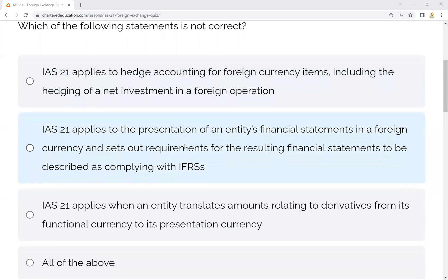Second, IAS 21 applies to the presentation of an entity's financial statements in a foreign currency, and sets out requirements for the resulting financial statements to be disclosed as complying with IFRS. This is correct.